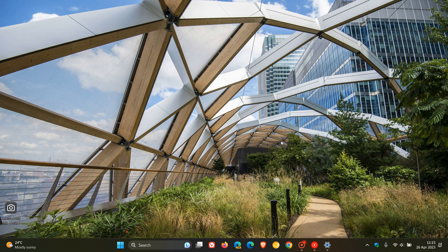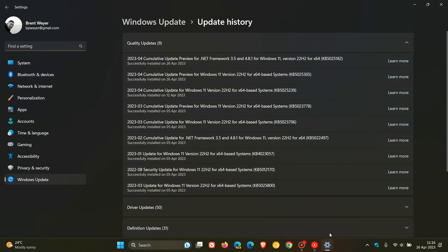The updates are optional, so you do not have to install them — only install them if you are experiencing issues with your operating system. If you do not install the updates now, the fixes and improvements will be carried over into the May Patch Tuesday compulsory automatic update. For Windows 11 22H2, the update is KB5025305.